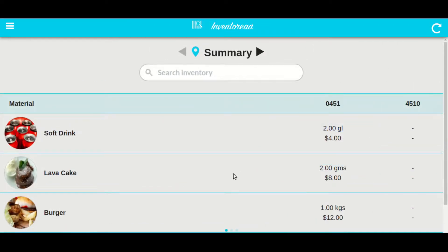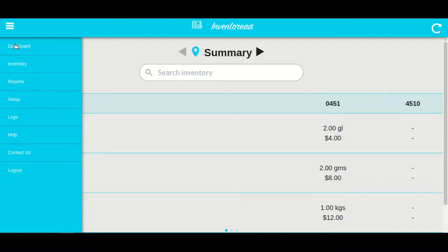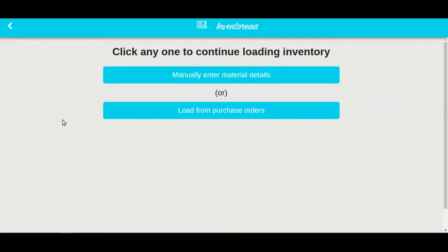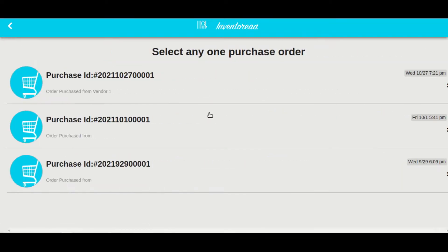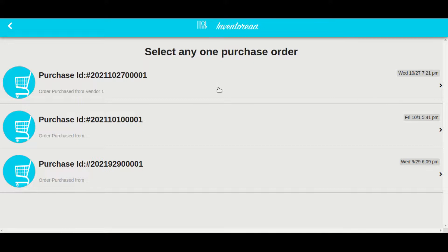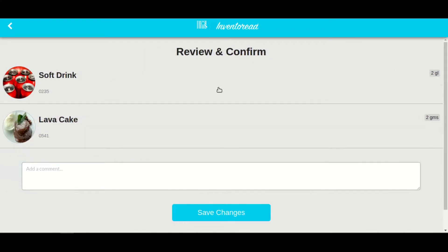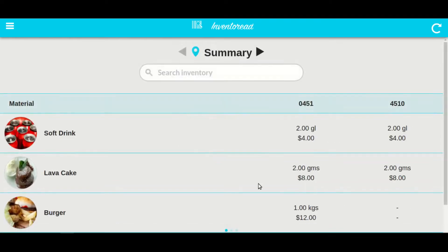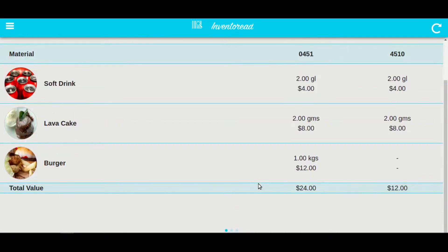Now go to load inventory and select the second location. We will select load from purchase orders. It will give us all the open purchases. We will select the recent one. Click on save changes. As you can see, the inventory gets loaded from the purchase orders.